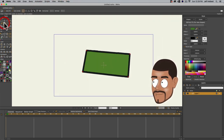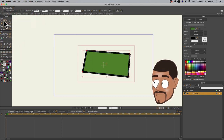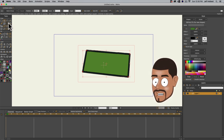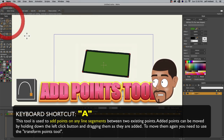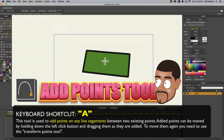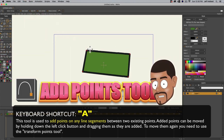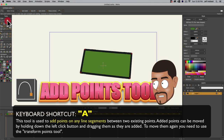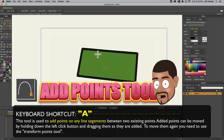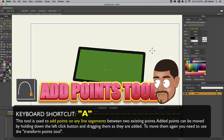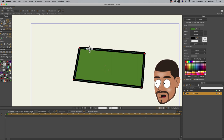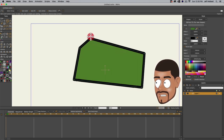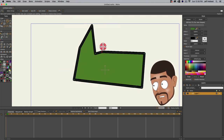We've covered the Transform Points tool, which you'll use about 90% of the time. The Add Points tool — shortcut A — is something I showed earlier with drawing shapes, but more importantly it adds points to a shape that's already created. If I have the Add Points tool selected and hover over any of the sides or stroke, you'll notice a red dot, which means it's going to add a point. If I left-click and drag, it'll add a new point.